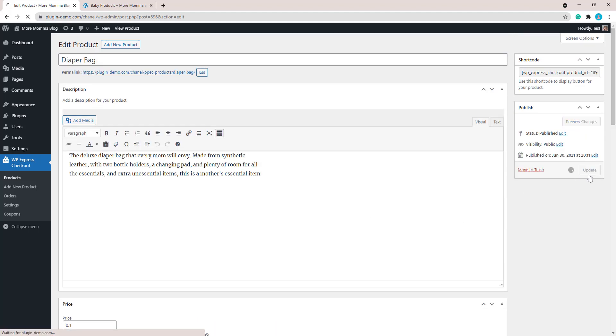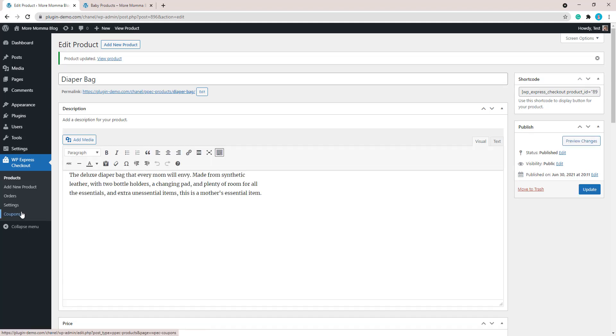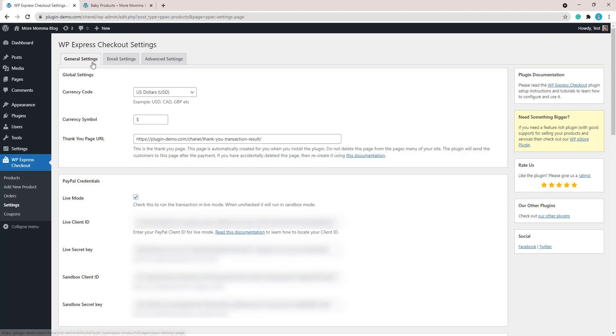From there, you'll need to head to your settings menu and just ensure that you do have the live mode checked. So once you are in that general settings tab, you should have that live mode checked because we will be completing a live transaction. This differs from when you are completing a sandbox transaction.